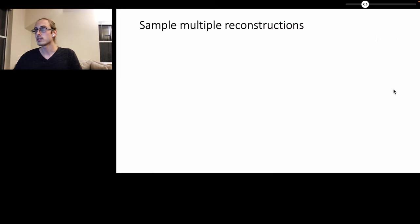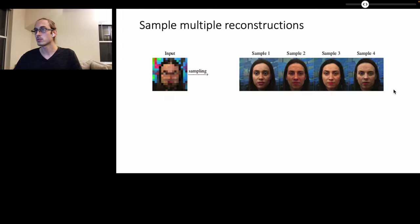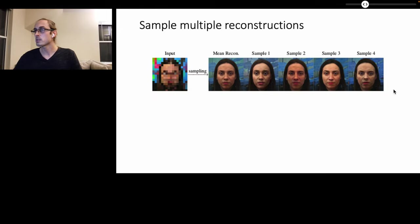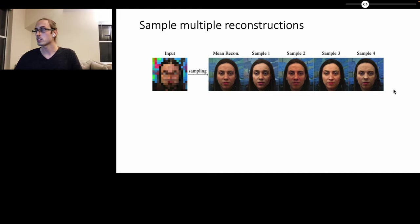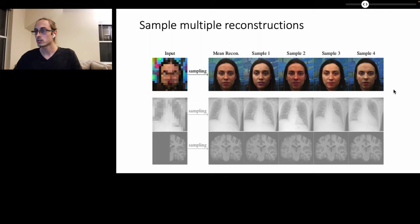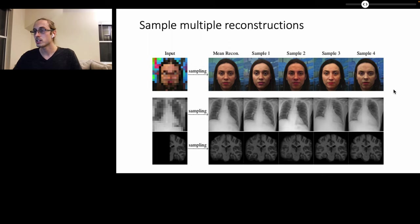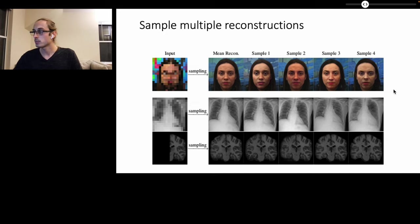Moreover, we can sample multiple reconstructions from a given image from the posterior and even capture the mean of the posterior reconstruction. We demonstrate our method not just for human faces, but also for two challenging medical datasets such as a chest X-ray dataset as well as a brain MRI dataset.